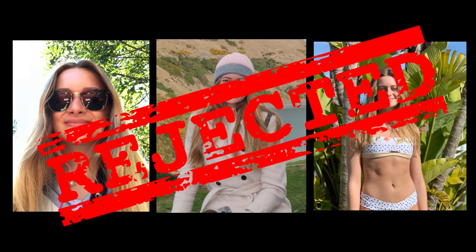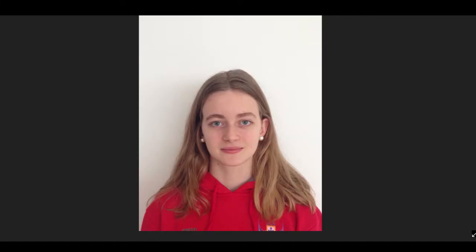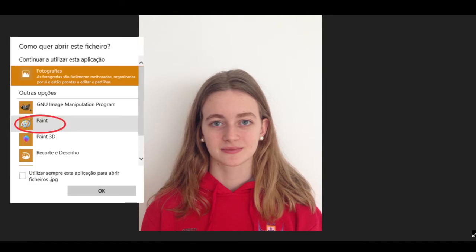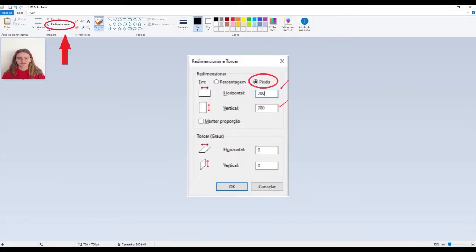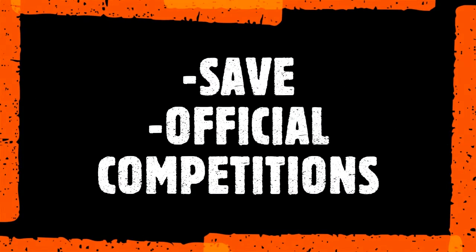Be careful! Photos with sunglasses, hats, and swimming suits are all rejected. If you are taking part in national university competitions, you will probably need to open your photo on Paint and resize it to 700 by 700 pixels. Also, don't forget to save your profile and click the box indicating that you would like to take part in official competitions.